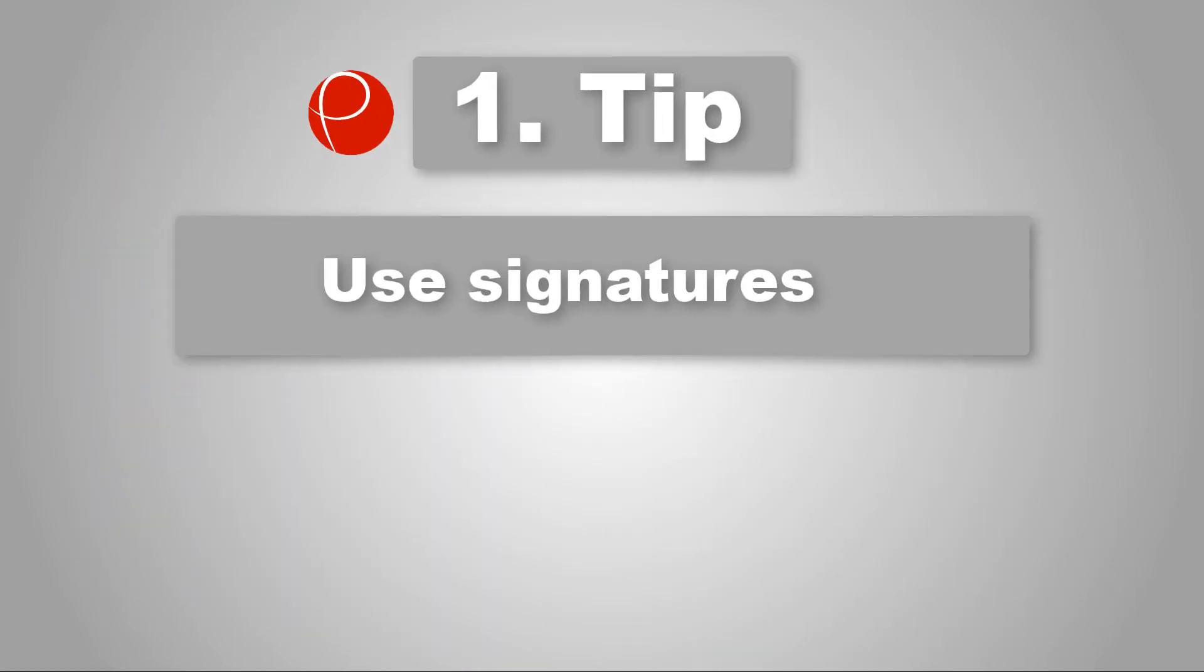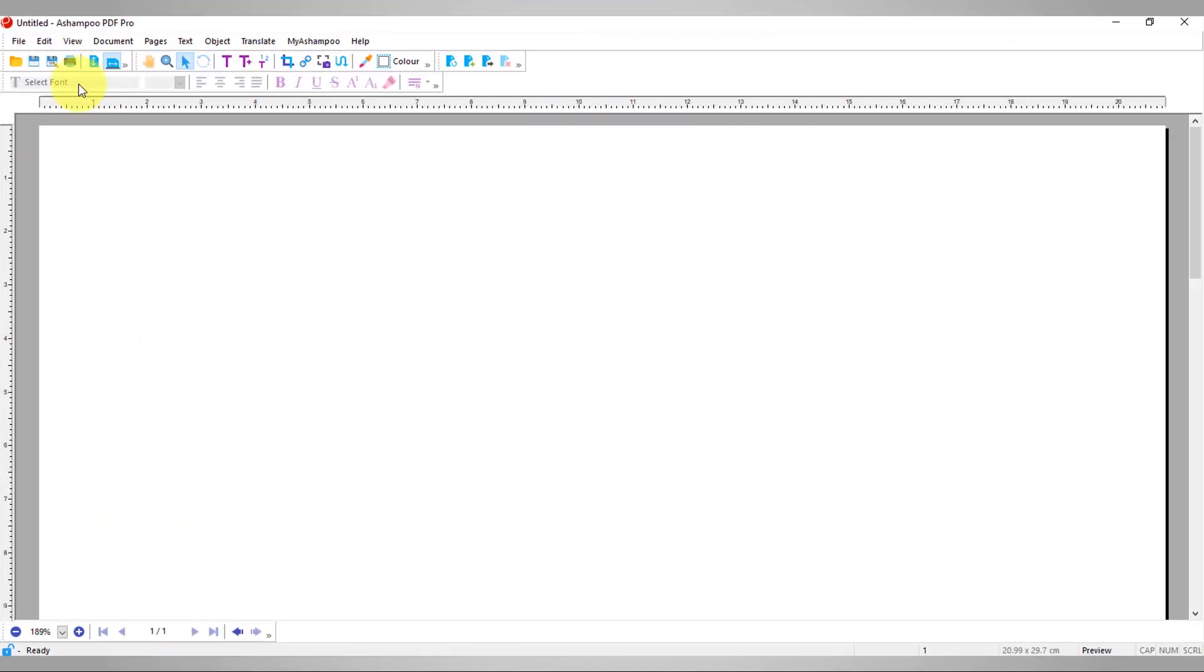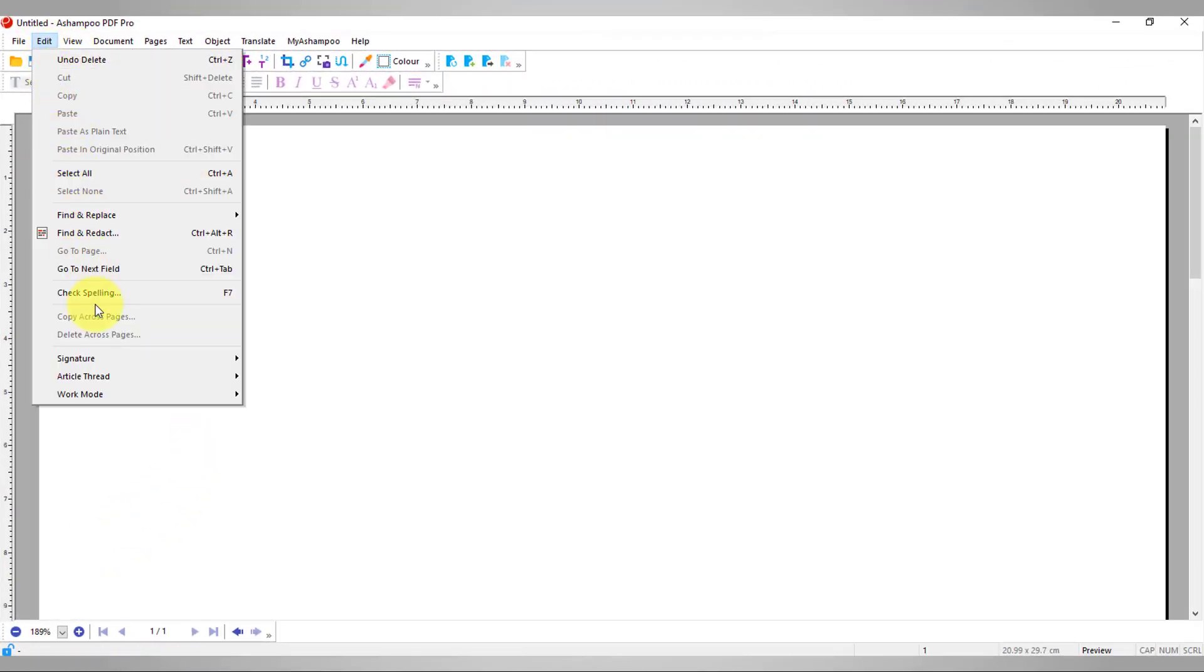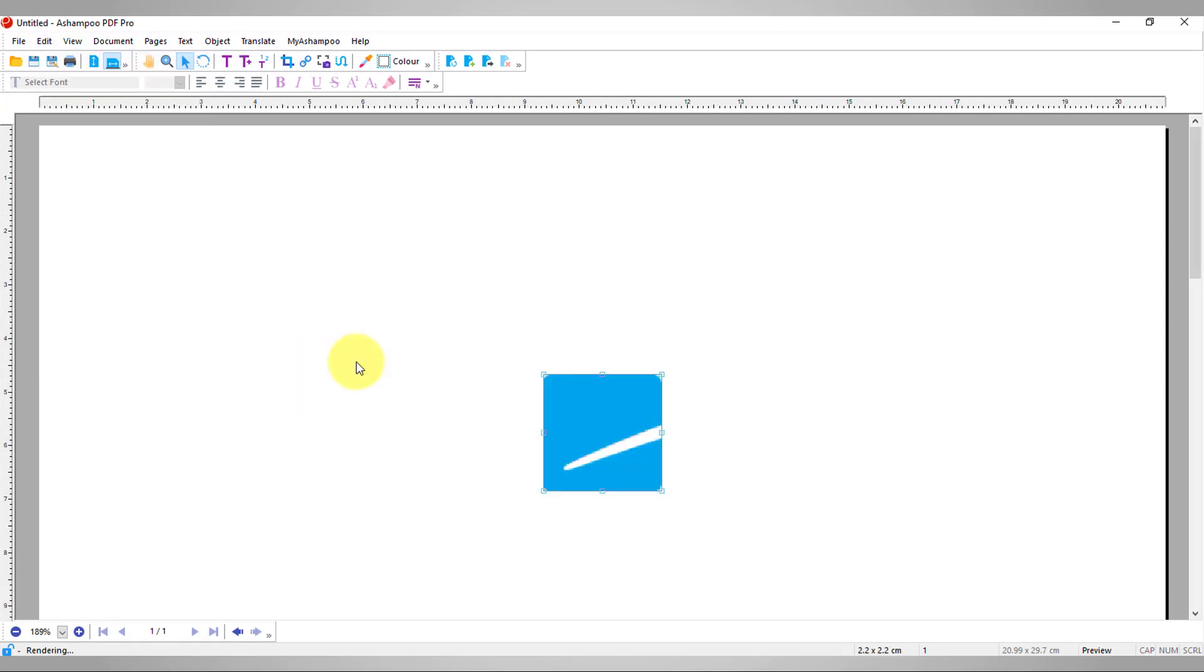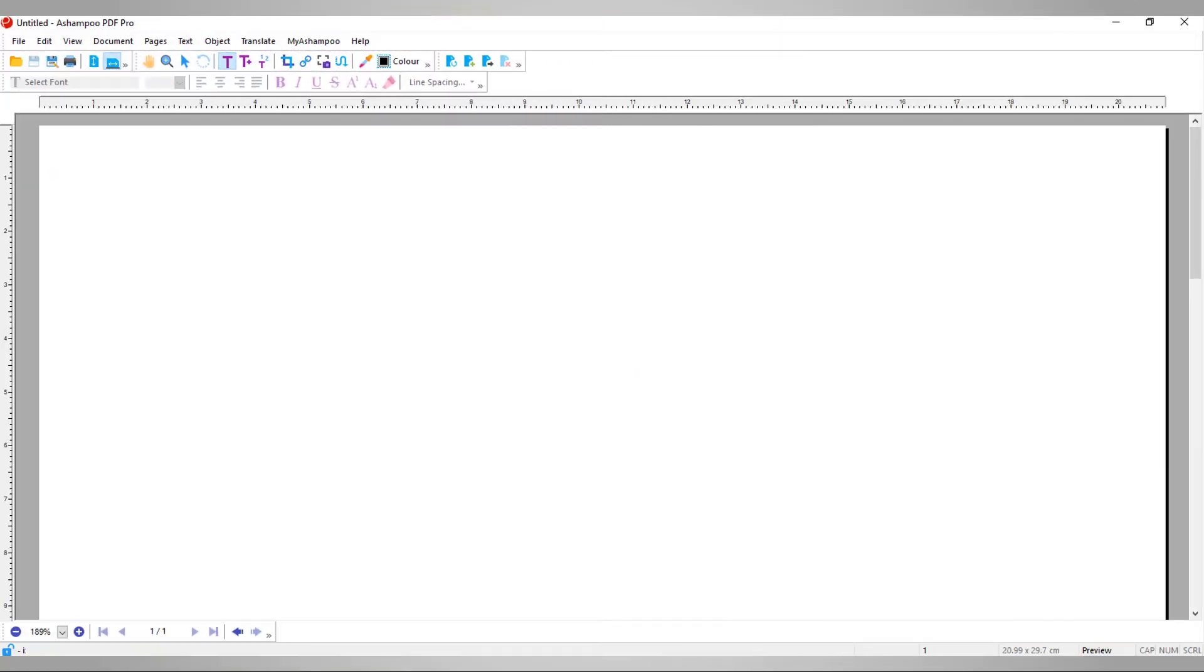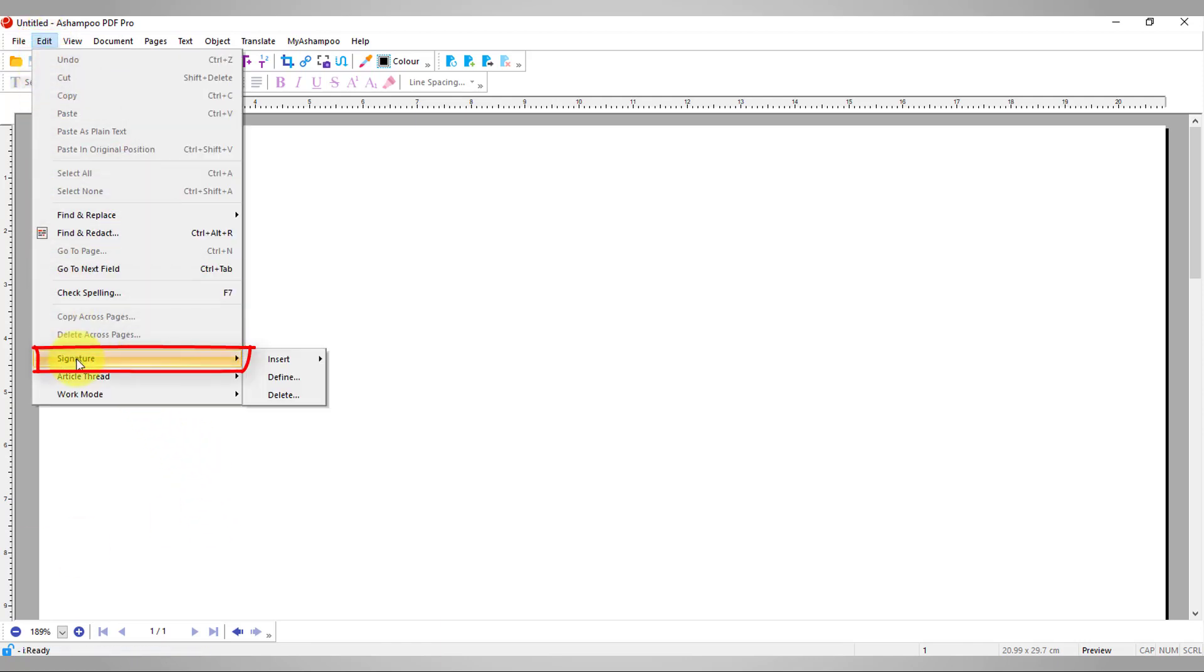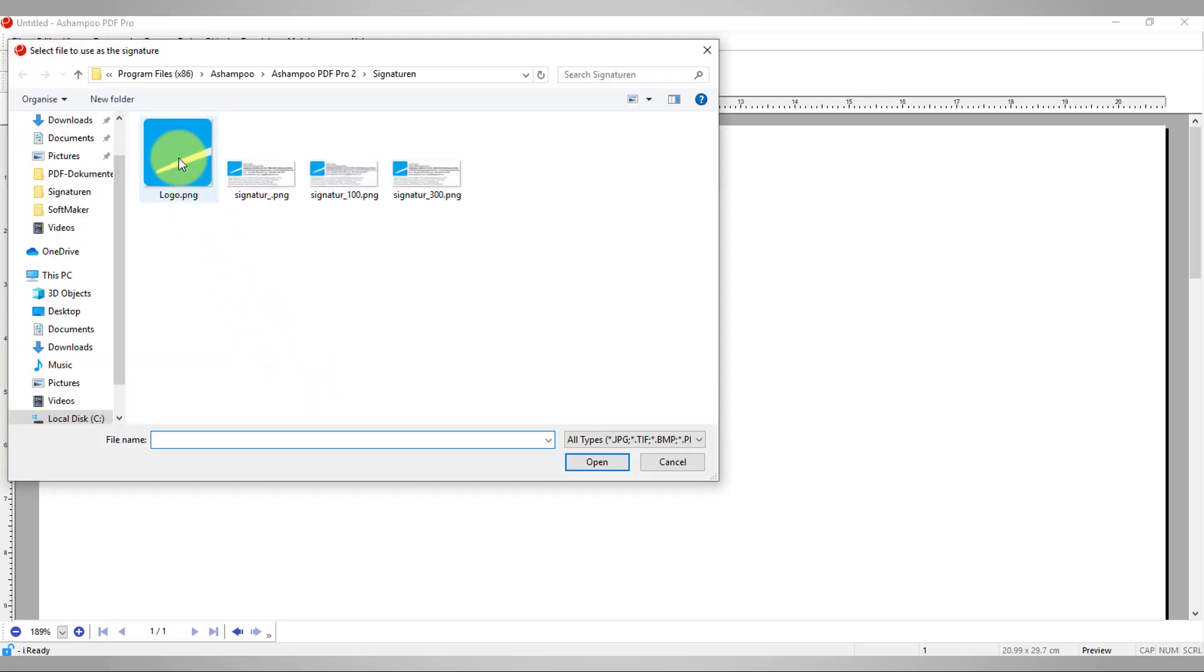Number 1: Use signatures. Signatures are images meant for signing and can be inserted anywhere in your document. First, you need to define your signature. This is done by selecting an image or PDF file and then assigning a name.